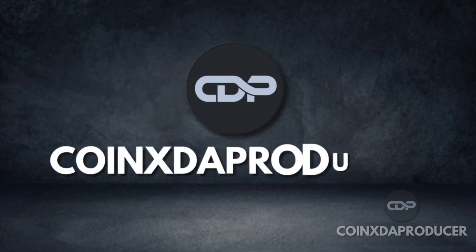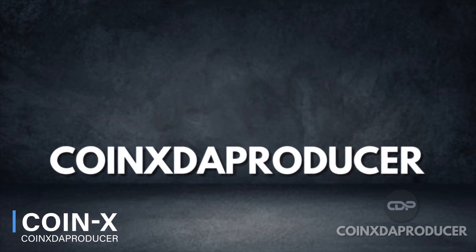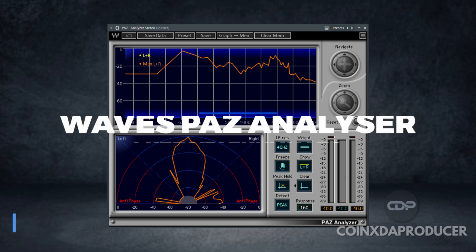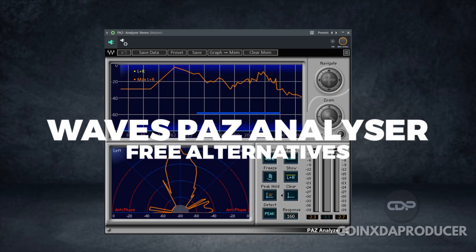Hi everyone, welcome back to my channel. My name is CoinX and in today's video we'll be checking out free alternatives to Waves Pass Analyzer plugin.